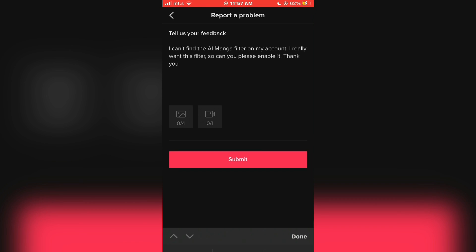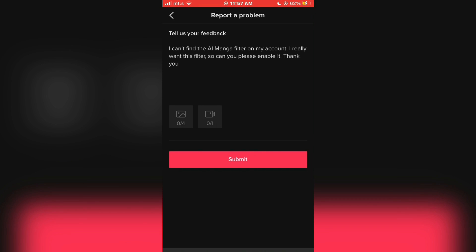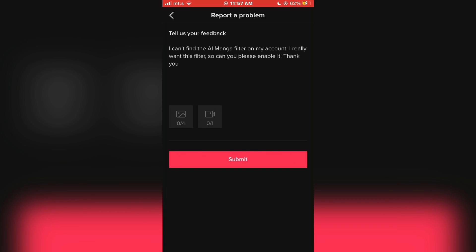They should reply to you in 24-48 hours and enable the effect. This is what worked for me and solved my problem. Thank you so much for watching and see you in the next video.